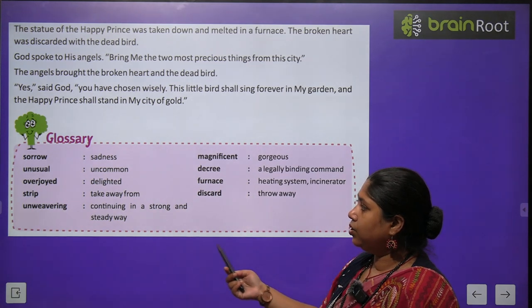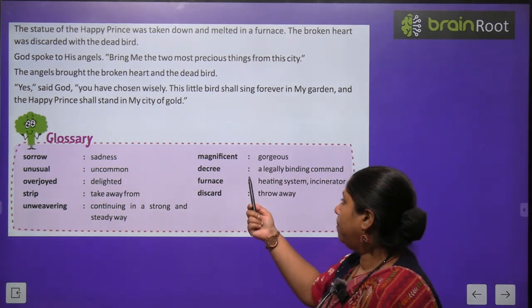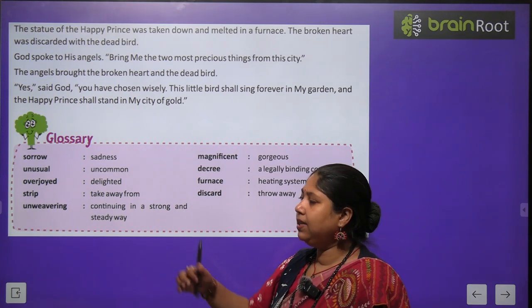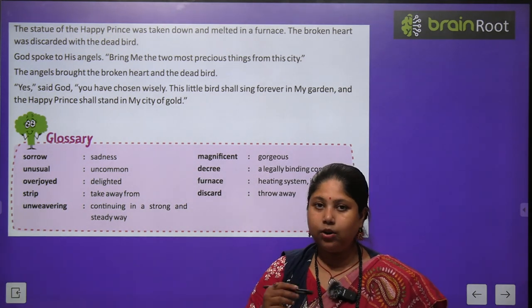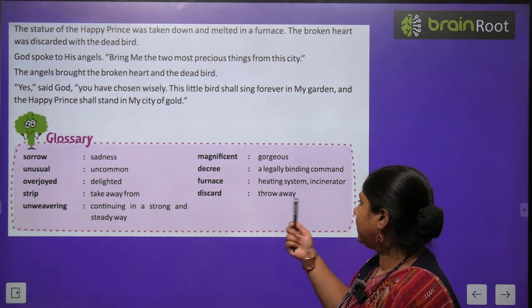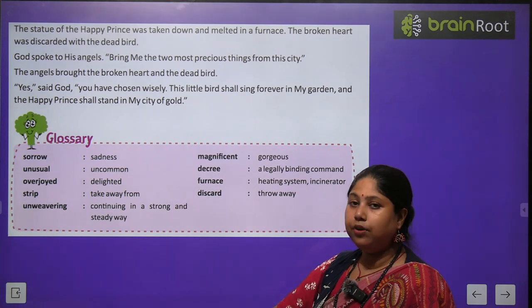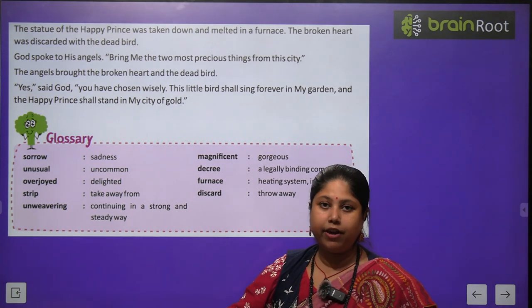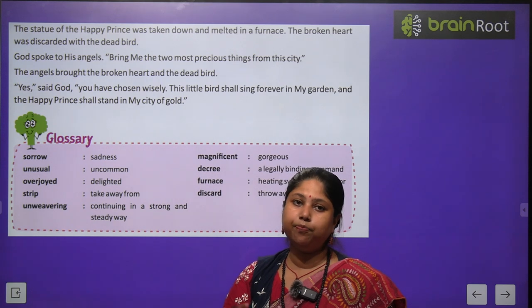Now let's go through the word meanings. Sorrow means sadness — dukh. Magnificent means gorgeous — bahut hi sundar, aalishan. Unusual means uncommon — jo aam tor par na dekhi ja sake. Decree means a legal binding command — koi legal command ya order. Overjoyed means delighted — bahut zyada khush ho jaana. Furnace is a heating system — bhatti jisme cheezon ko pighlaya jaata hai. Strip means to remove something — kisi cheez mein se koi cheez nikaal dena. Discard means throwing away. Unwavering means continuing in a strong and steady way.